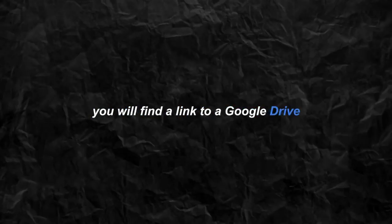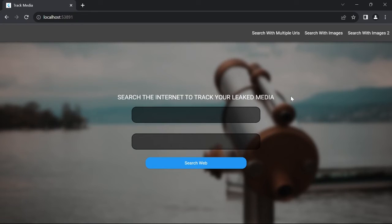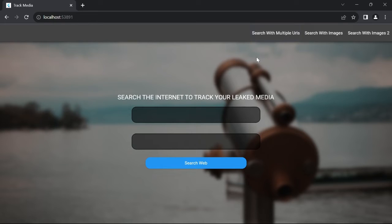In the description below, you will find a link to a Google Drive containing hundreds of URLs you can search through. Let's continue from where we left off. But even though we are able to search for multiple URLs, it still is pretty inefficient and has limitations.